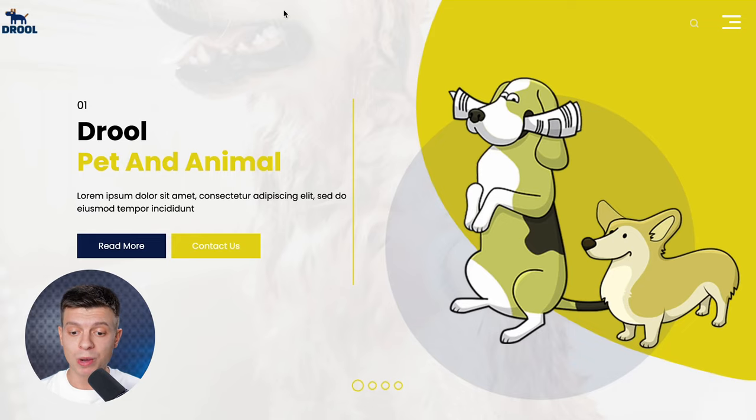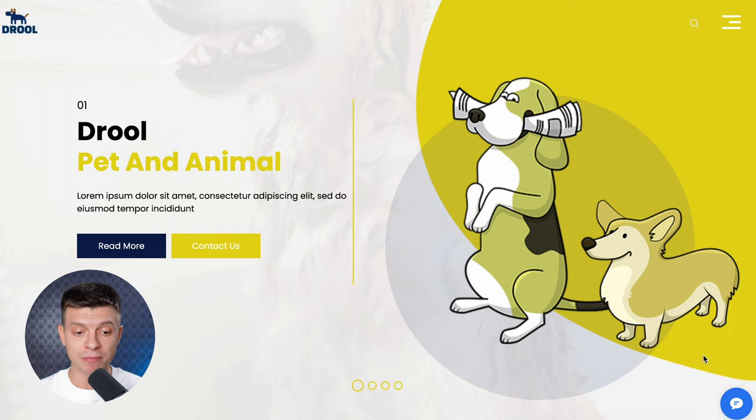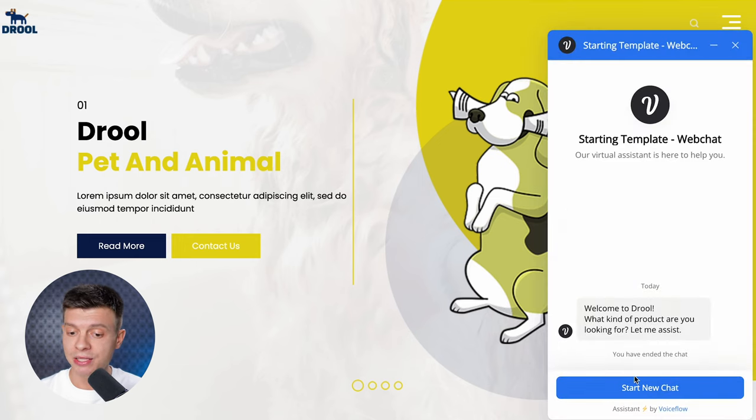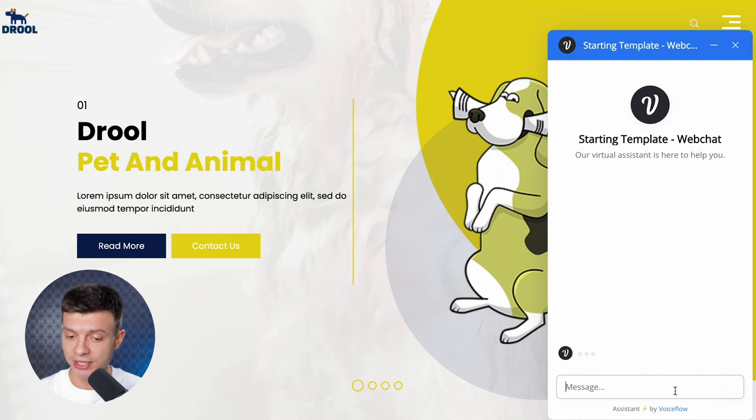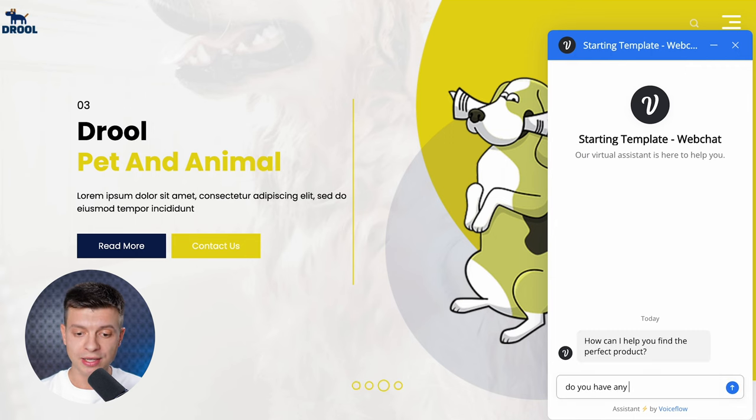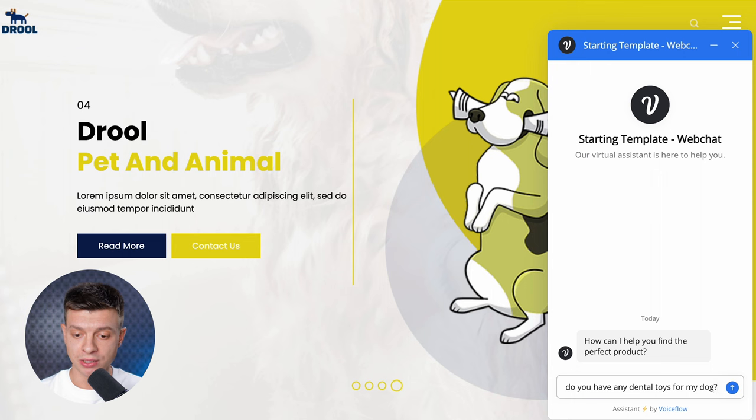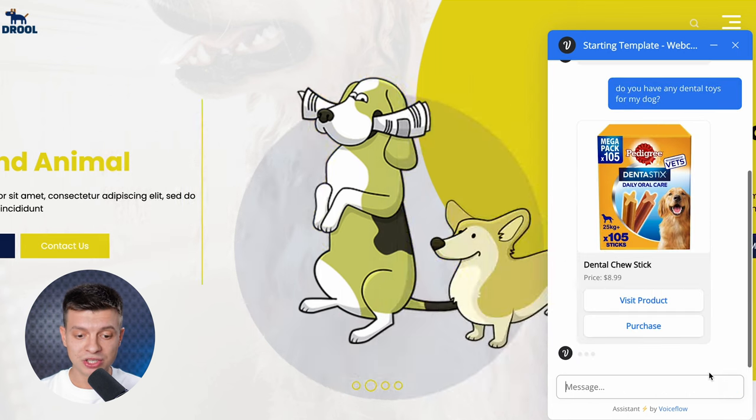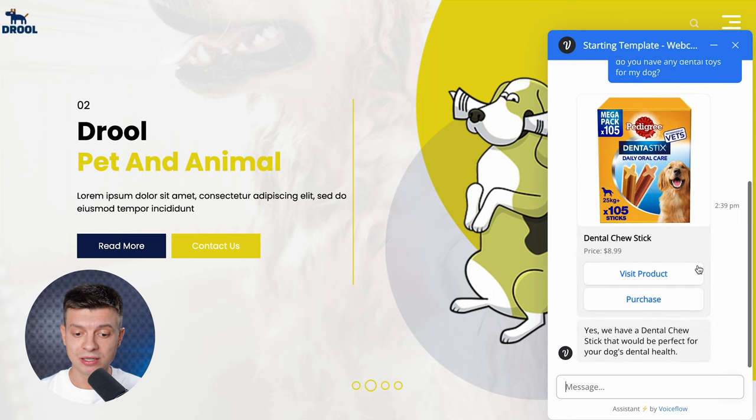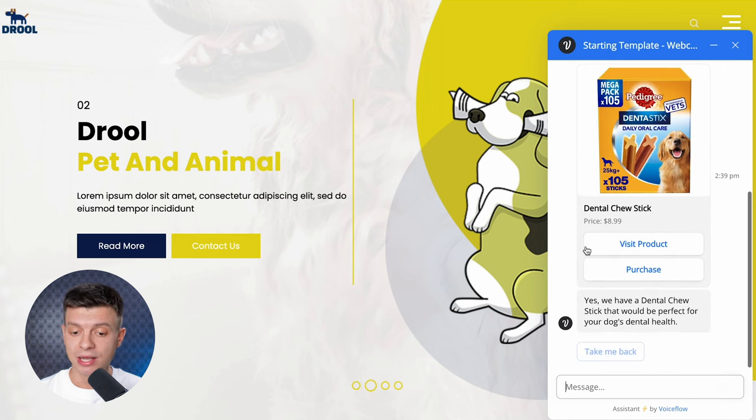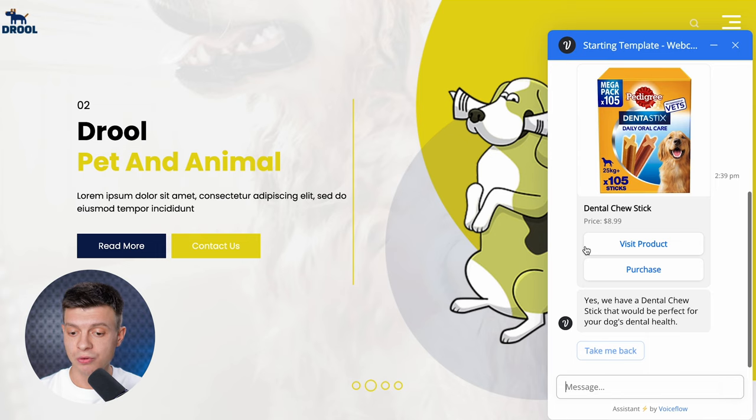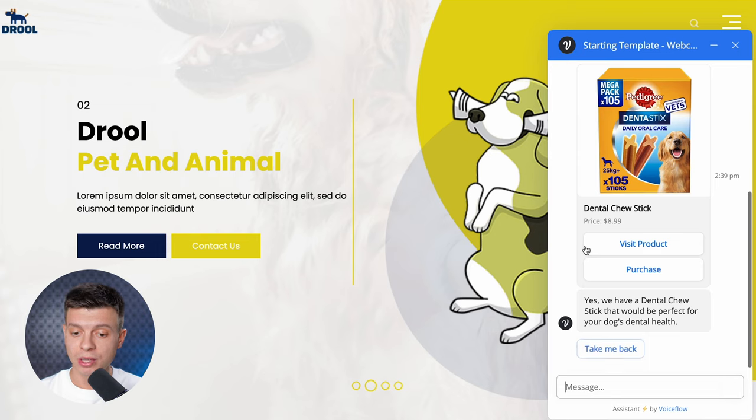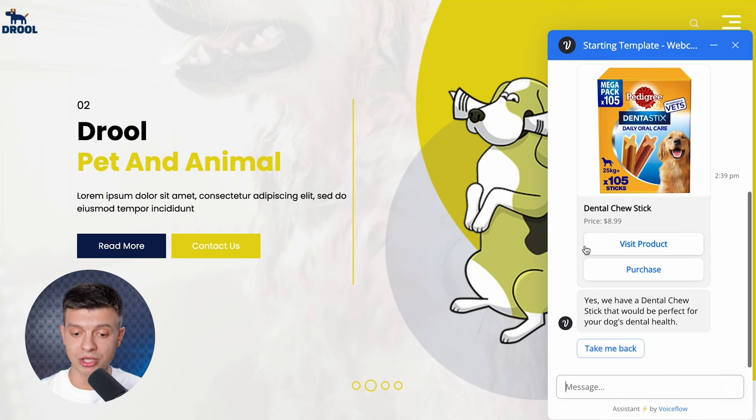Imagine this as a website for an e-commerce brand selling pet products. On the right-hand side, I've already added our AI chatbot. Let's start a new chat and I'll ask, do you have any dental toys for my dog? And the chatbot suggested a dental chew stick. Now, I can visit the product page or make a purchase directly from this chatbot window and it will redirect me to the checkout page.